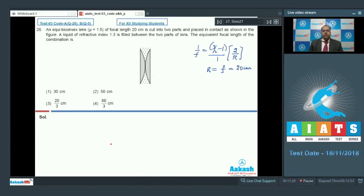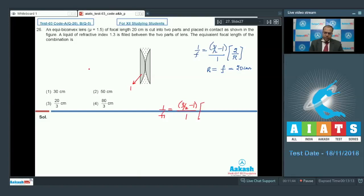To calculate the focal length of the first part: 1/f1 = (3/2 − 1) × (1/R1 − 1/R2). Since rays come from infinity, 1/f1 = (1/2) × (1/∞ − 1/(−20)). On solving, this comes out to be 1/40, so f1 = 40 cm.